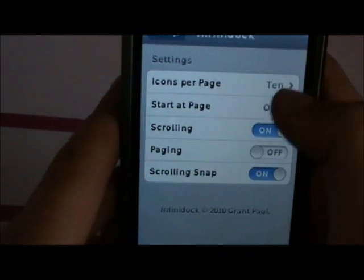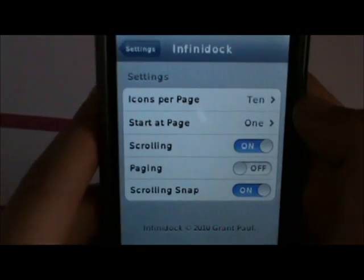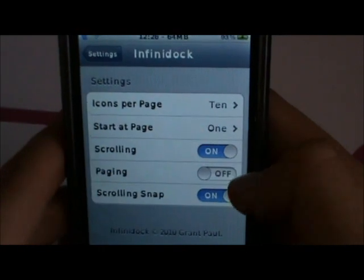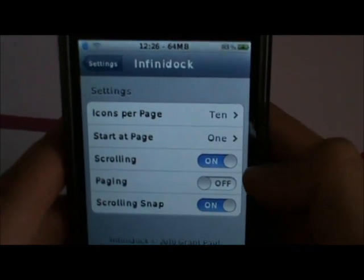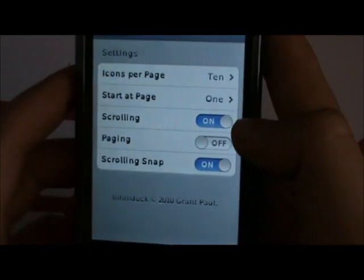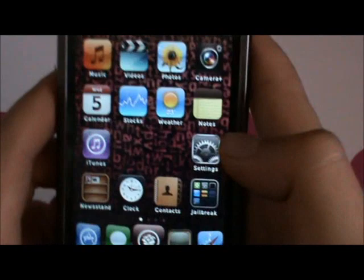For Infinidock: icons per page set to 10, start at page 1, scrolling on, paging off, scrolling snap on.